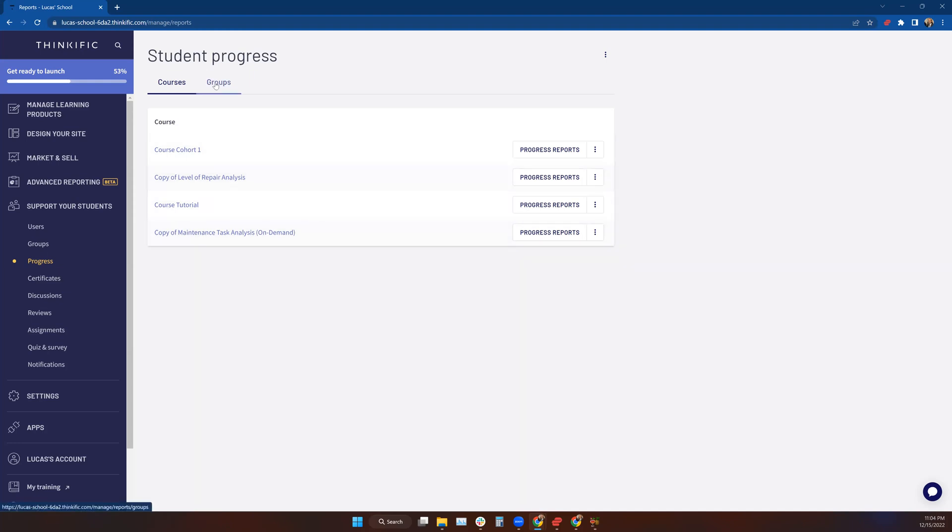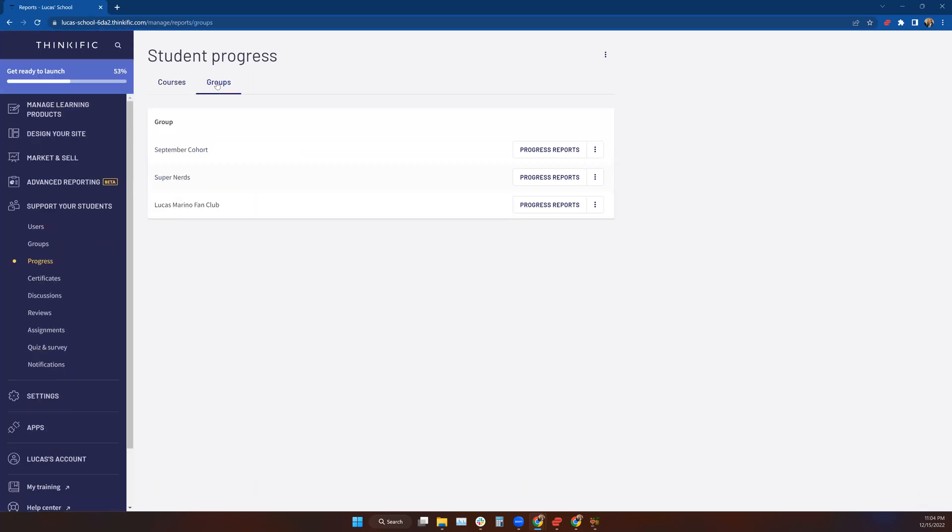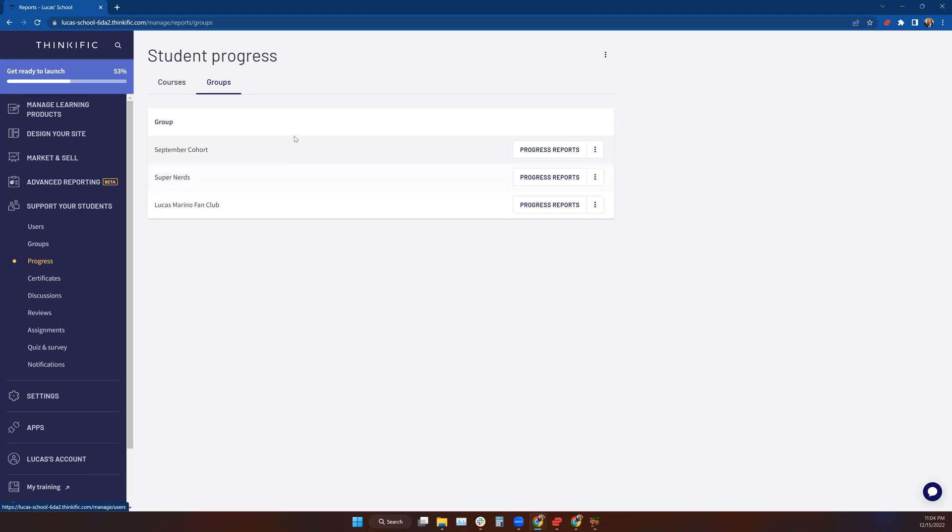What if I want to see the progress for a group of students? If I click on Groups, it's going to take me to all of the designated groups that I've created in Thinkific under the Groups tab here under Support Your Students. This is why I mentioned in the groups lesson that it's nice to have students organized in groups sometimes because I might just want to zero in on a certain class of students.